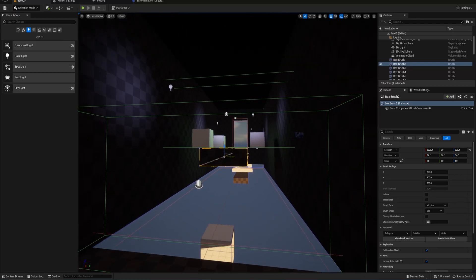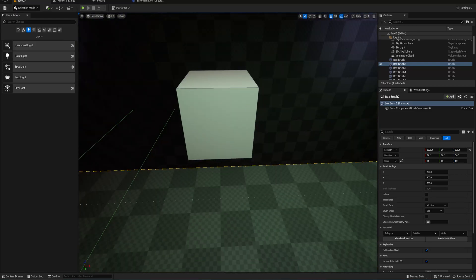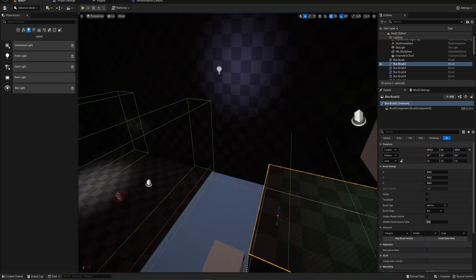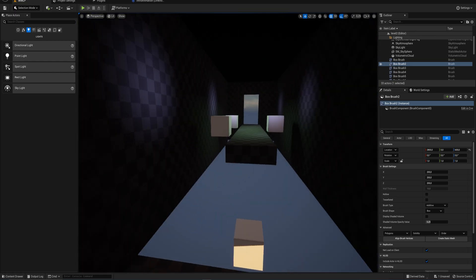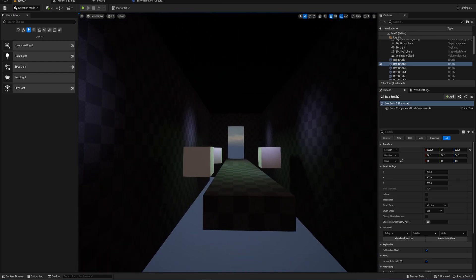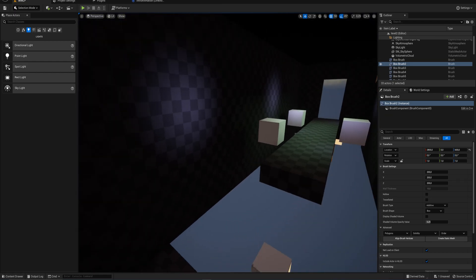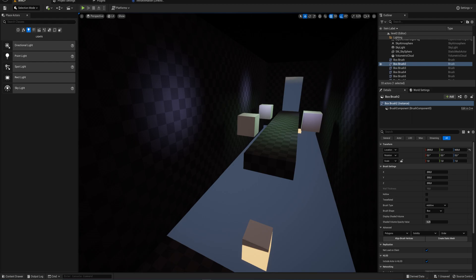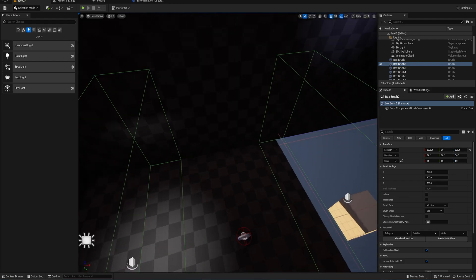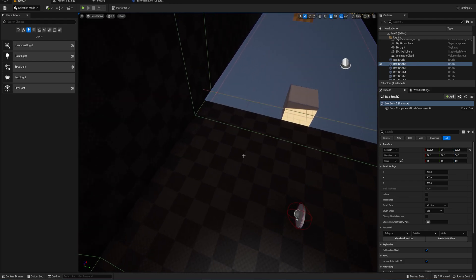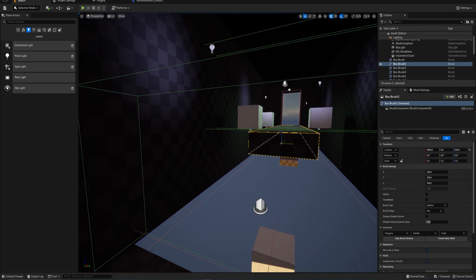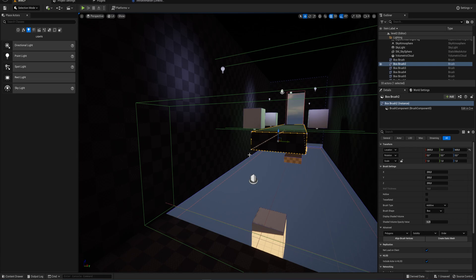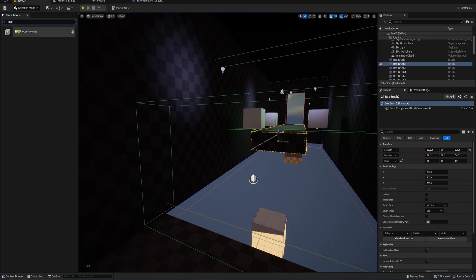Our level is starting to look like something that might actually look halfway decent now that we've added a couple of fancy lights to it. But there's one thing that we still definitely need to talk about as far as the looks and the artistic vision of your game goes, and that is adding post-processing.